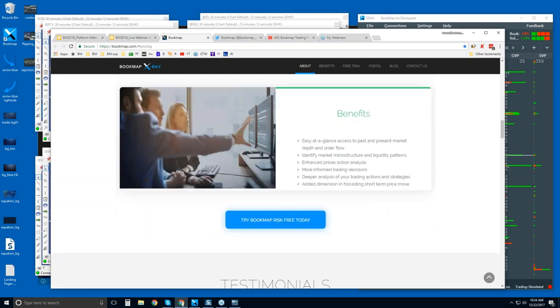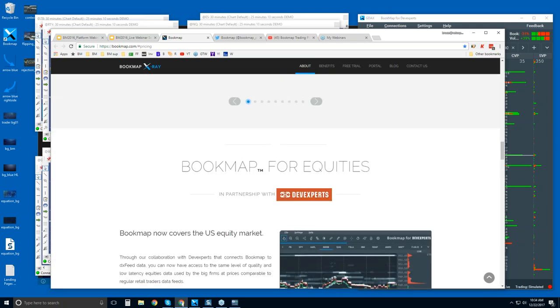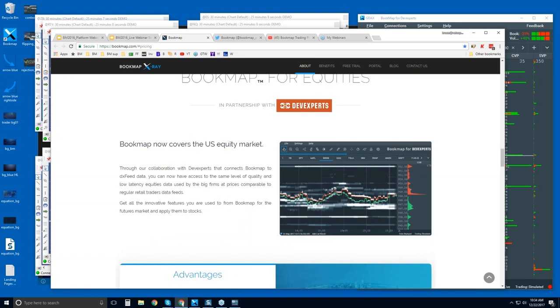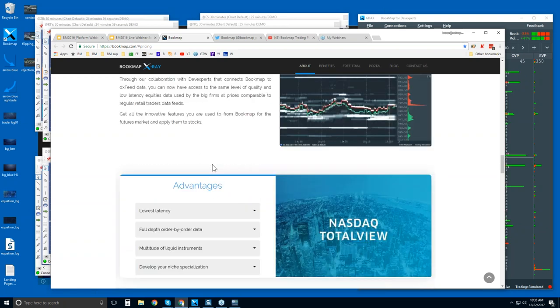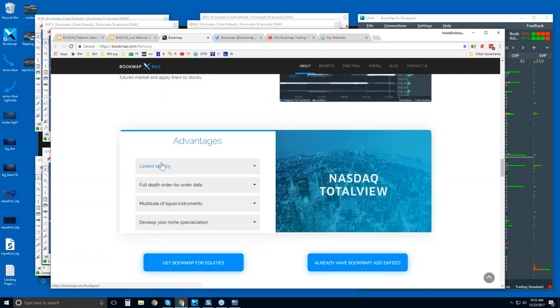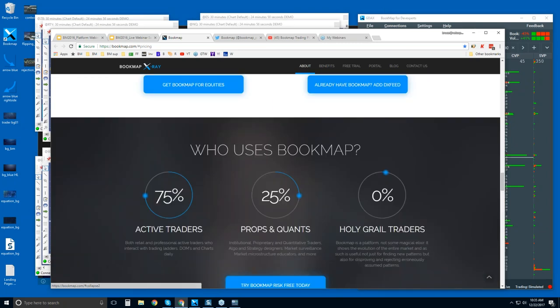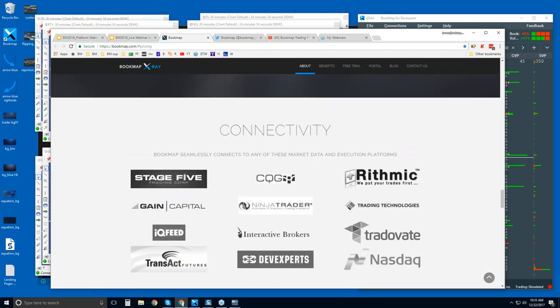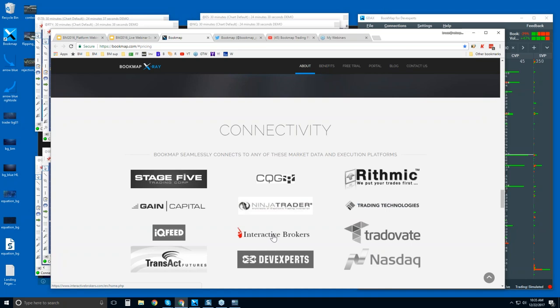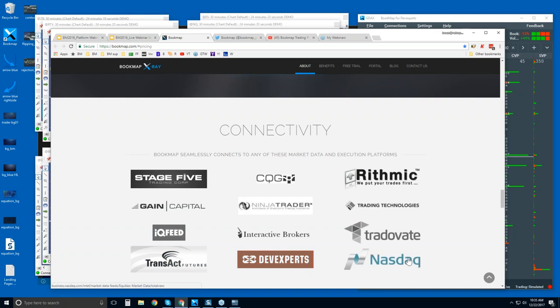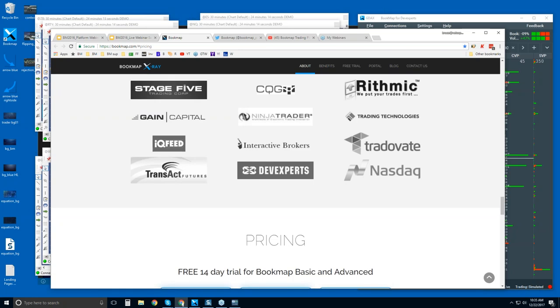All right, so let's scroll down here. The bookmap for equities. You can access all U.S. equities in Bookmap now. There's a really nice data feed with dev experts. You can read about the advantages here, and then other ways to connect. This is how you can connect Bookmap to the live markets. Now, we are a software trading platform, so is NinjaTrader, so is TTX Trader Pro, and so is Interactive Brokers Traders Workstation. We connect via the API of these three platforms. However, we are a platform just as they are. So you can connect Bookmap directly with CQG data, rhythmic data, gain capital, IQ feed, and transact, as well as the dev experts for the NASDAQ total view in all U.S. equities.